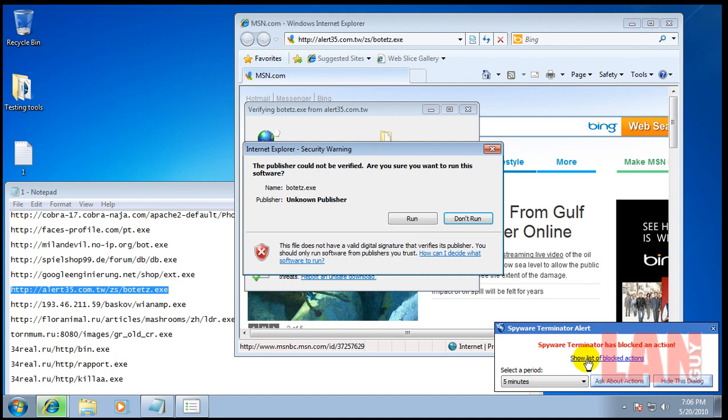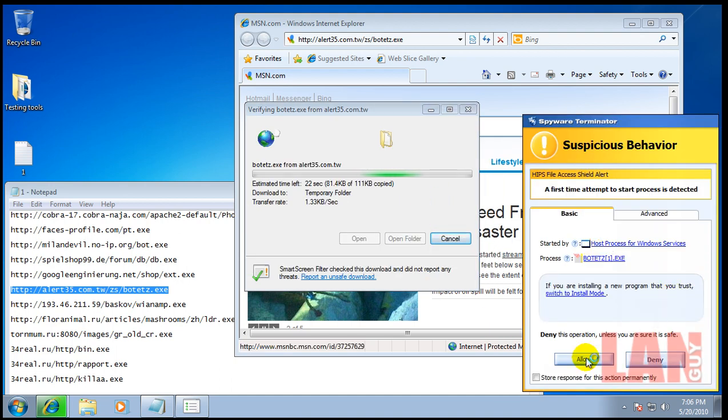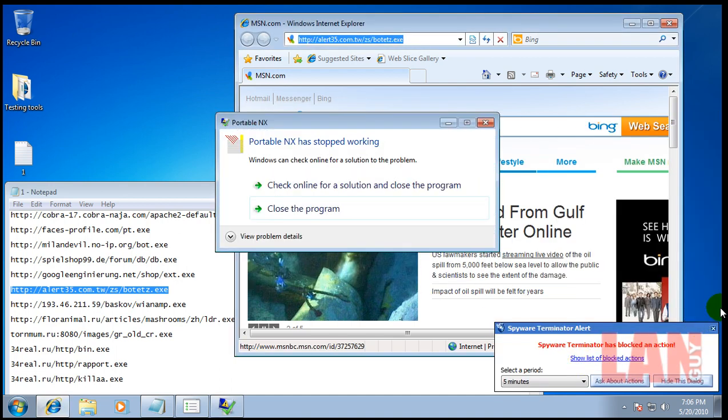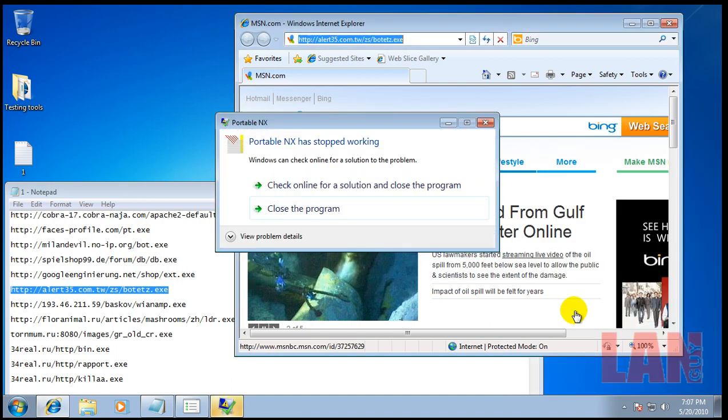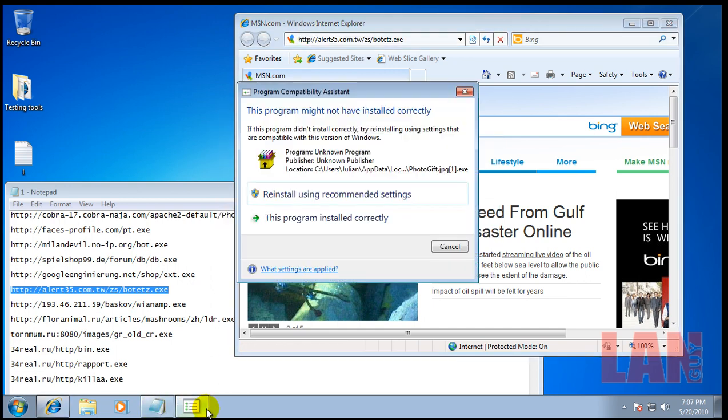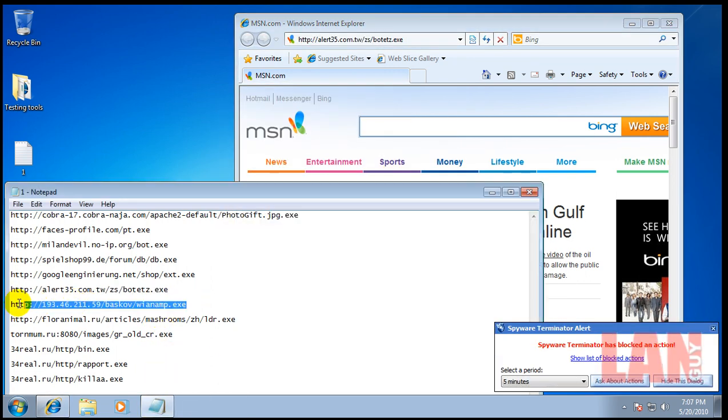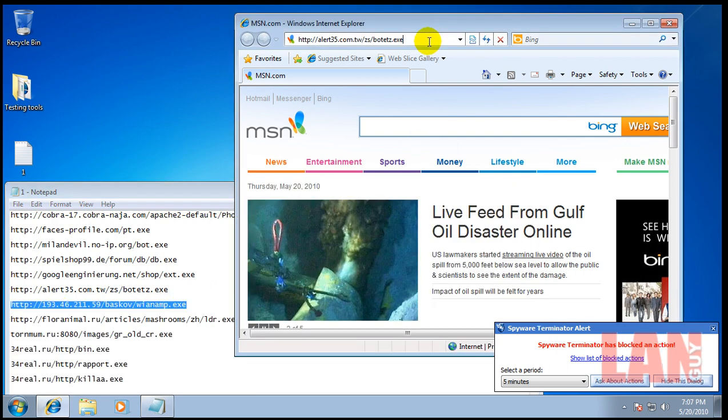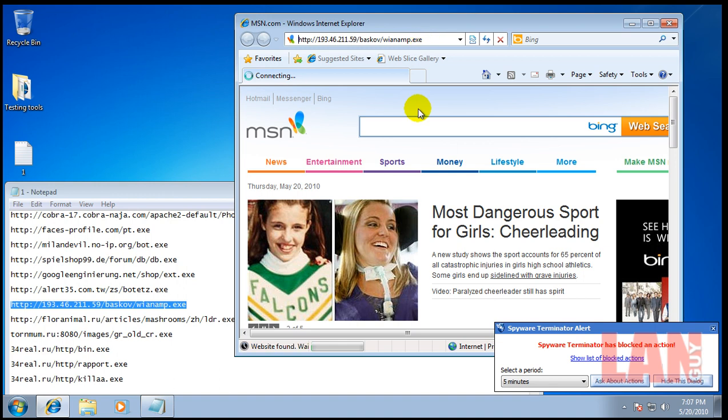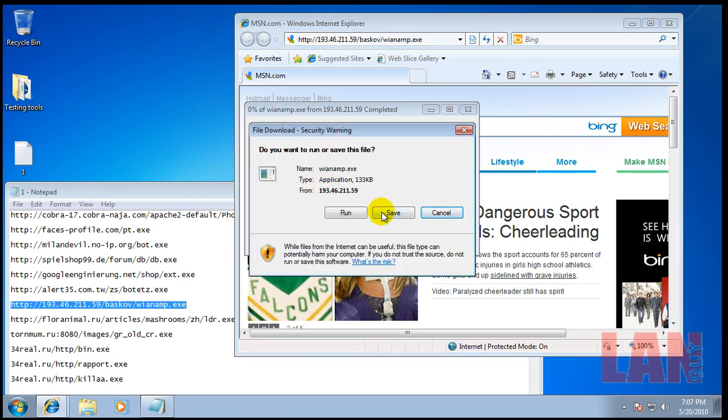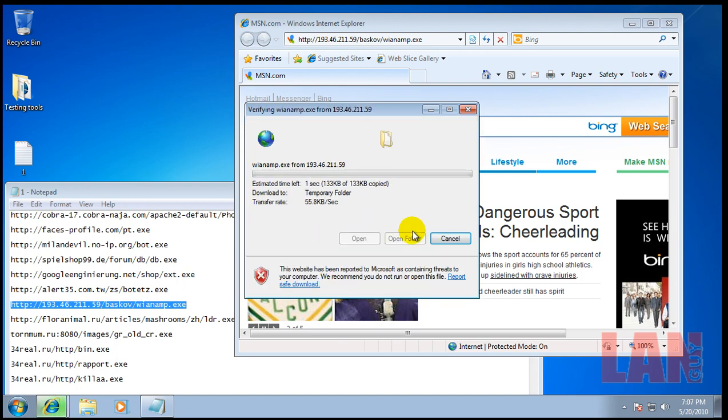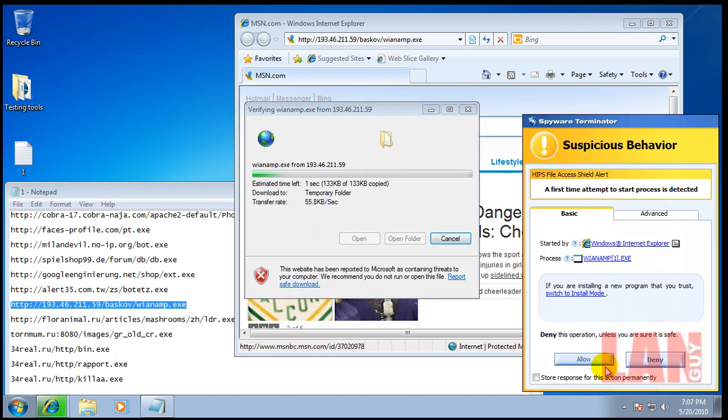Once again, Internet Explorer is trying to open it. We'll allow that. Okay, and it looks like it actually also caught it with the signatures. Maybe not. No, it just blocked an action. That's just doing what I told it to do. Sorry about that.